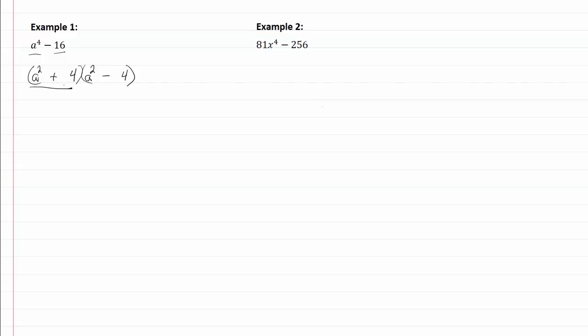Now this is a sum of squares, and we just talked about that as not being factorable, so we can't do anything with that, but a squared minus four is a difference of squares, and we can factor that one again.